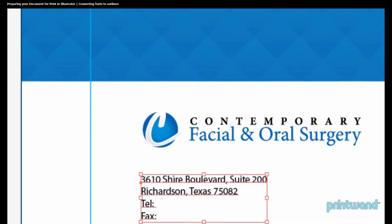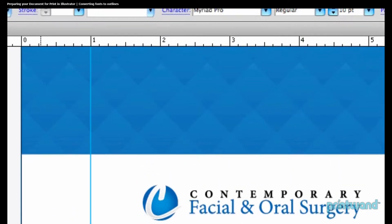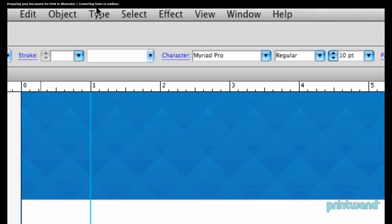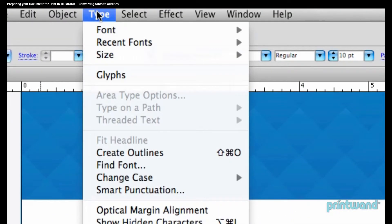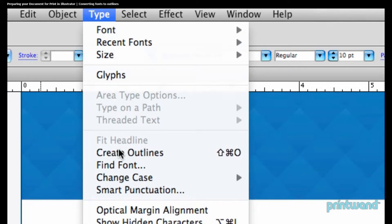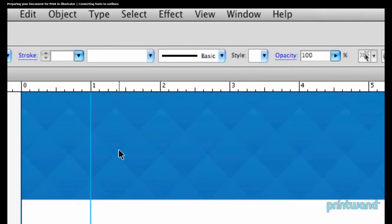After we've finished, we're going to want to head up here to our menu bar and select Type. Then we'll go down and select Create Outlines.